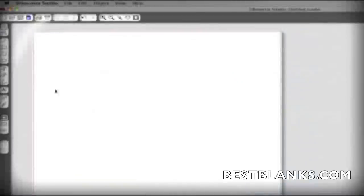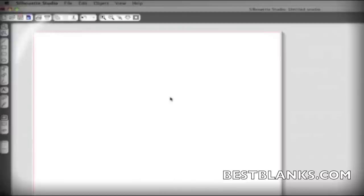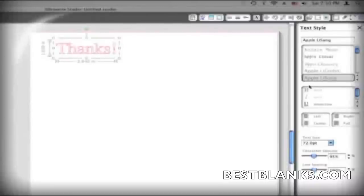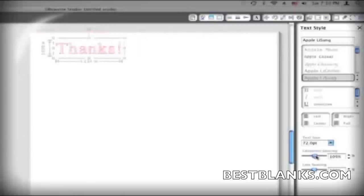Silhouette Studio includes a text tool which allows you to type and cut any font on your computer. To use the text tool, just click on your page and start typing. If you want to use different lettering, you'll find a list of available fonts in the text style panel on the right. Other options like spacing and justification can be found in this panel too.